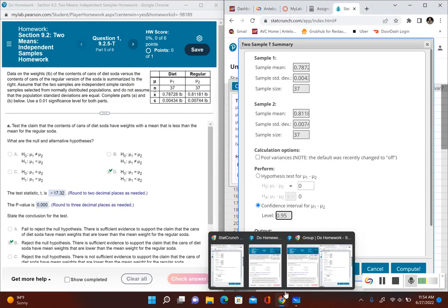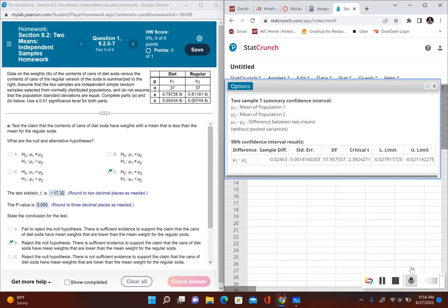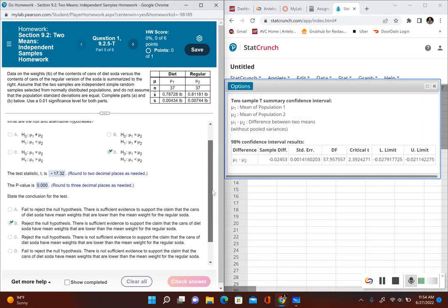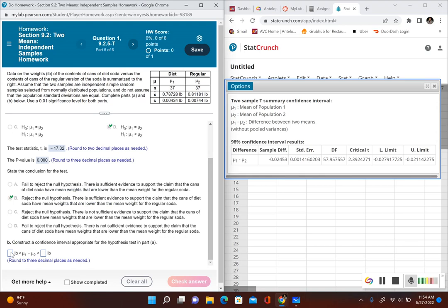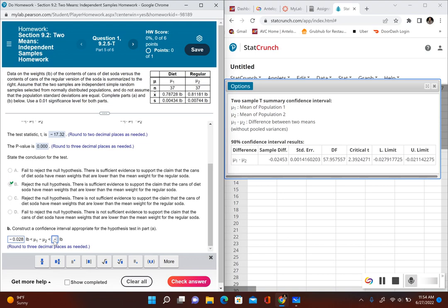Back in StatCrunch, enter 0.98 for the confidence level and click Compute. The confidence interval appears. The lower limit, rounded to three decimal places, is negative 0.028, and the upper limit is negative 0.021.